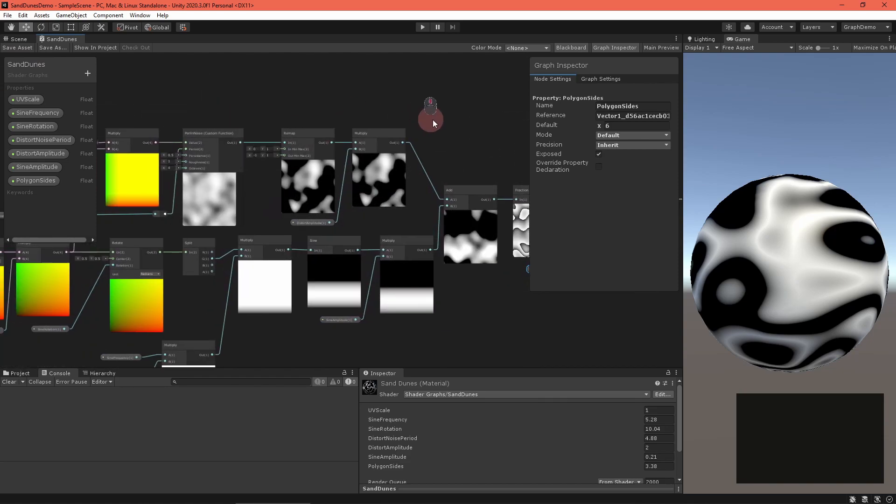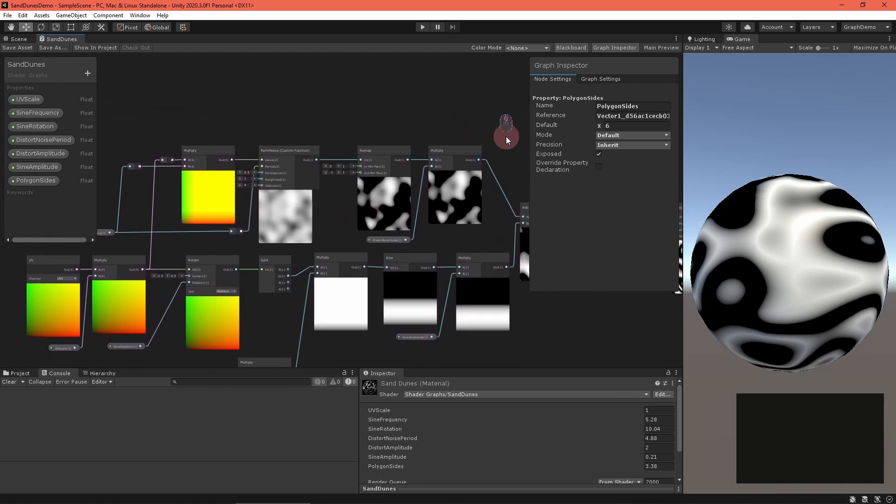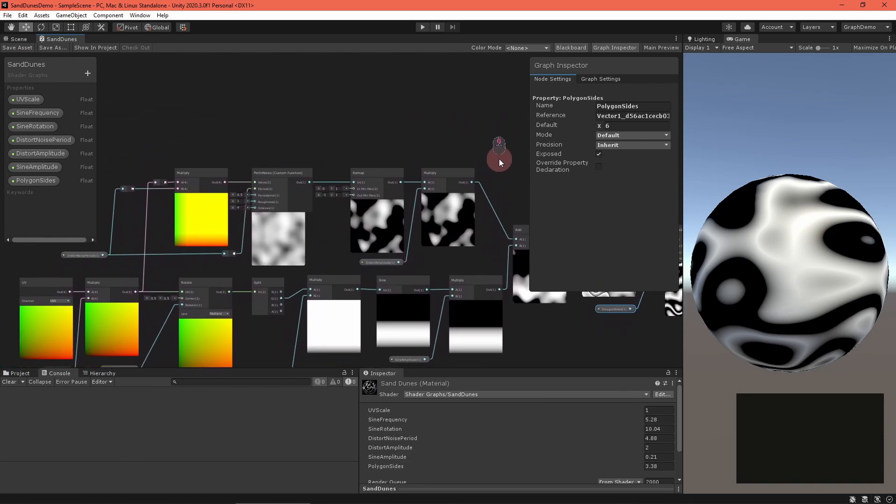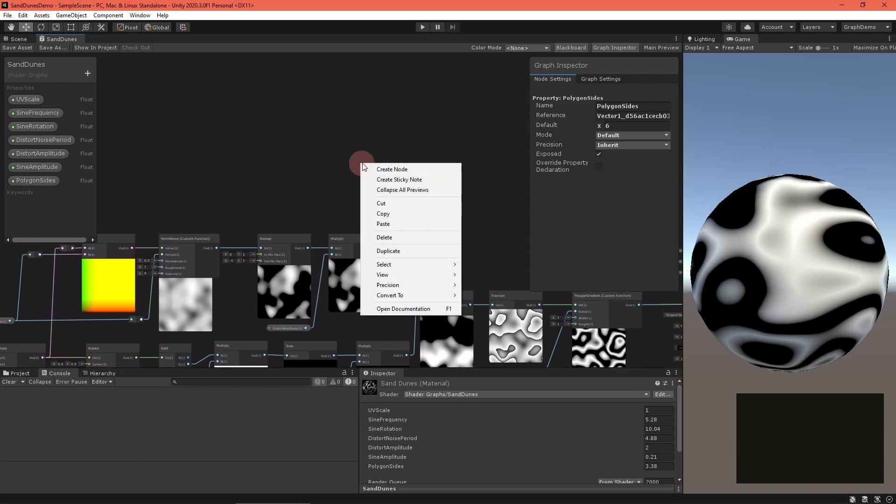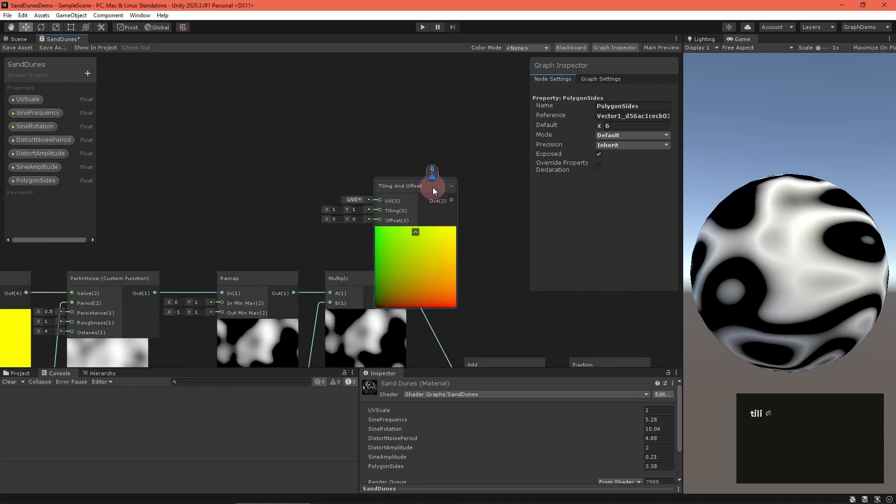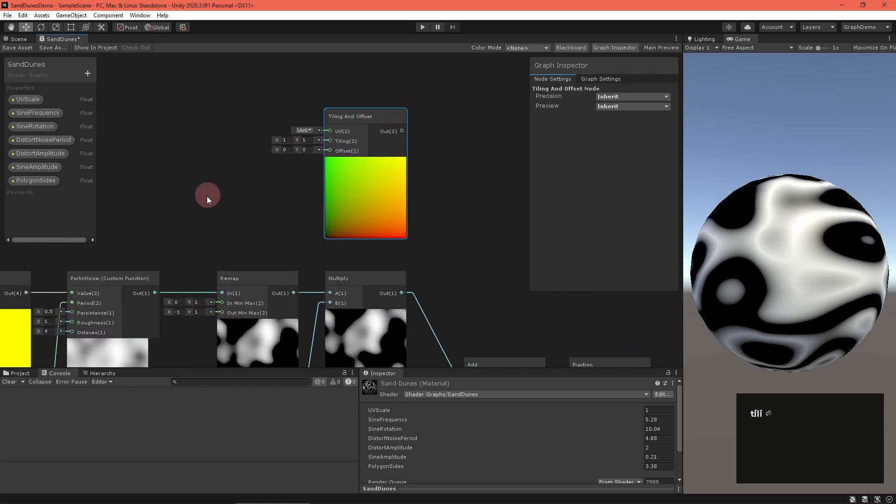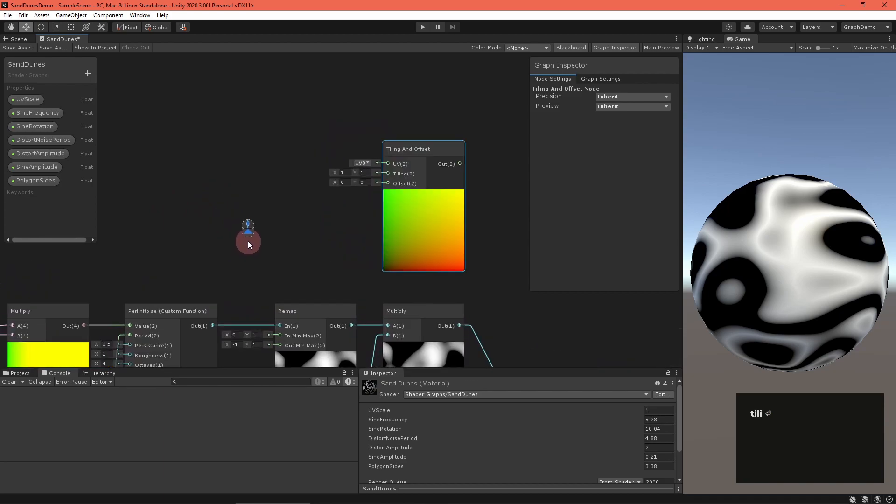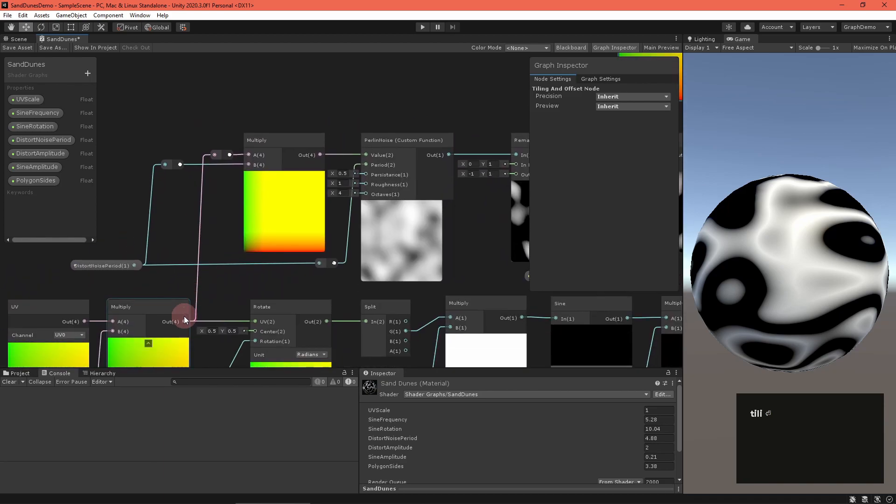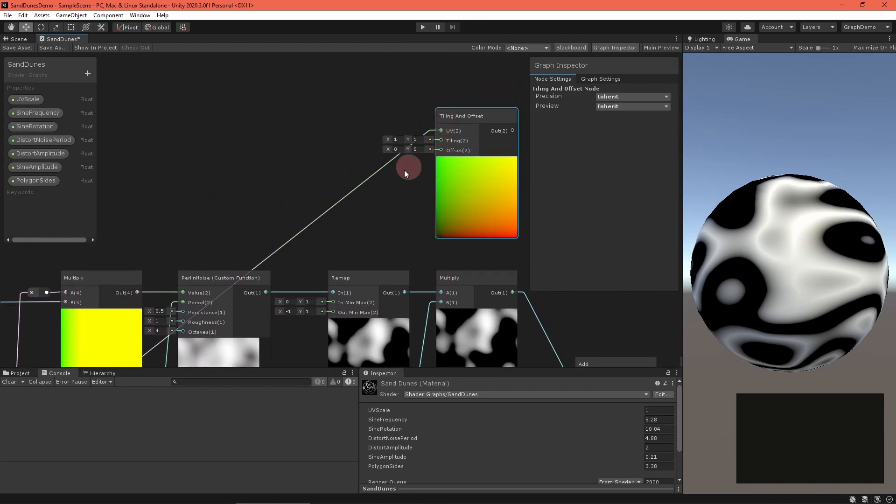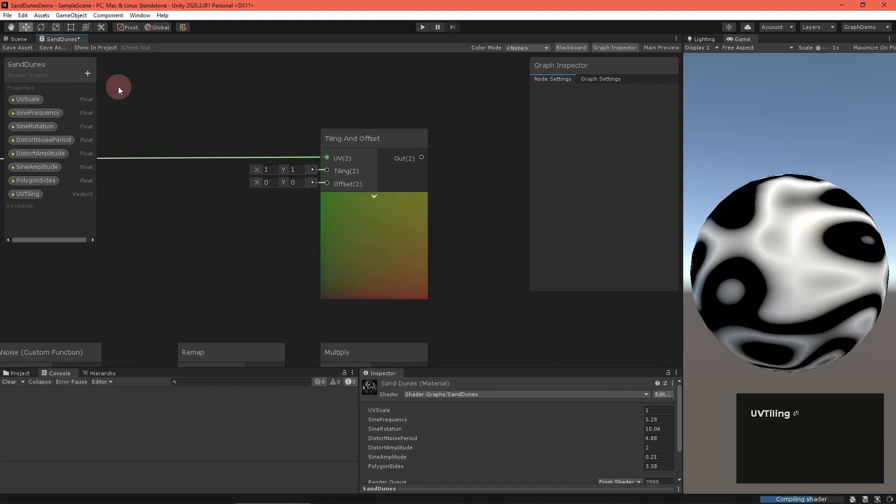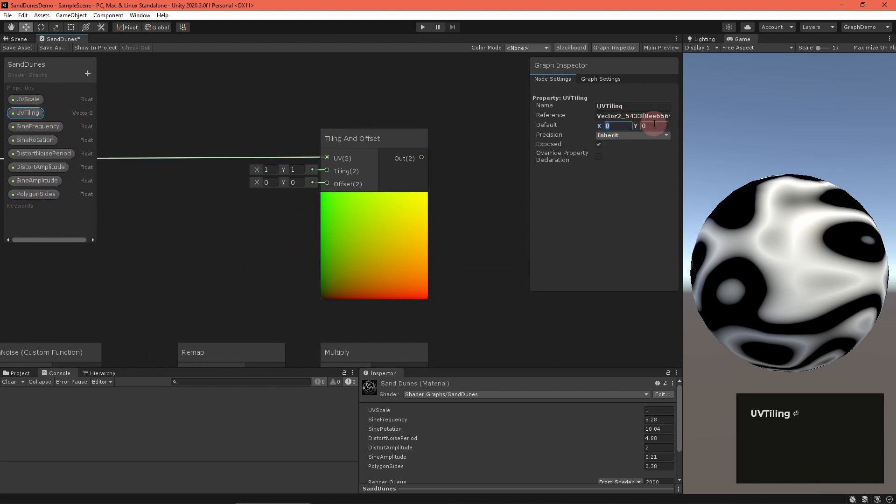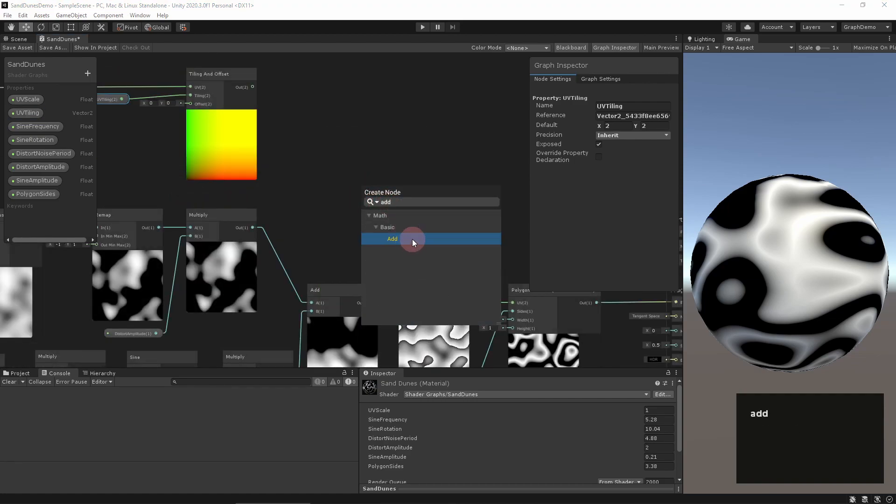Our polygon node only returns values for UVs between zero and one, so place a fraction node between it and the wave pattern. We can add more detail to it by tiling the UVs for just the polygon input. Create a tiling and offset node and feed the scaled UVs into it, as well as a UV tiling vector2 property. Add that to the fraction node input.